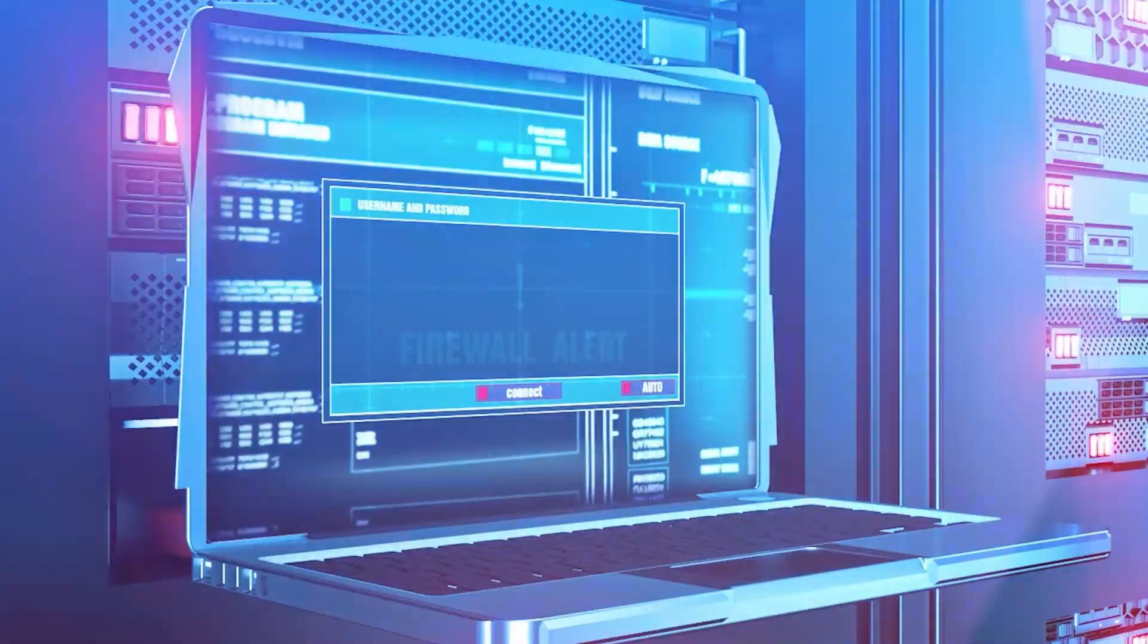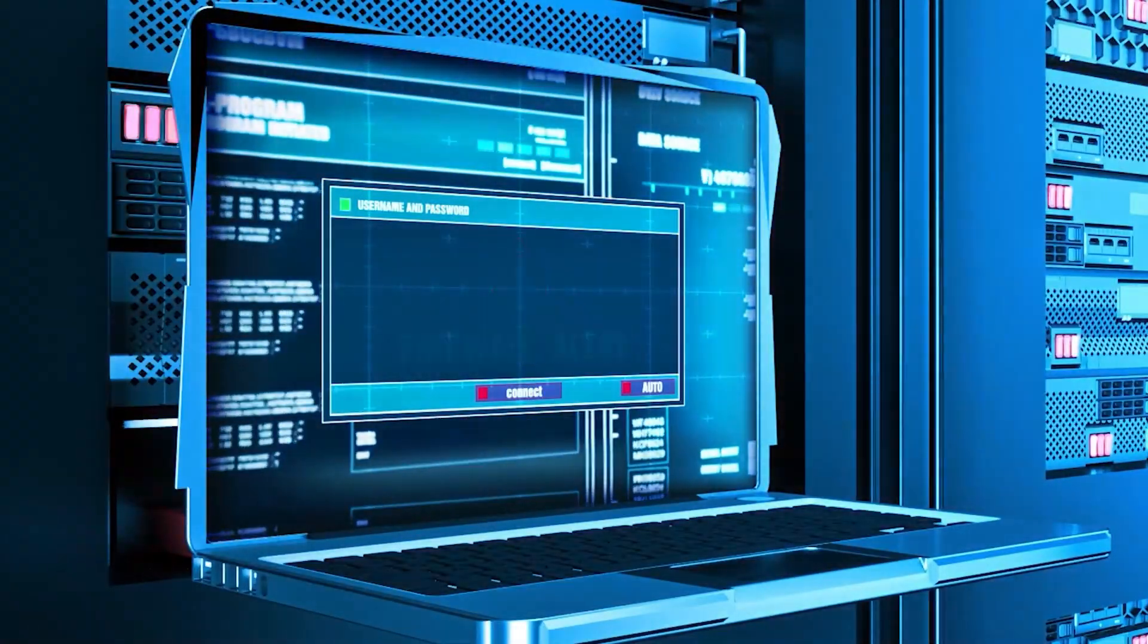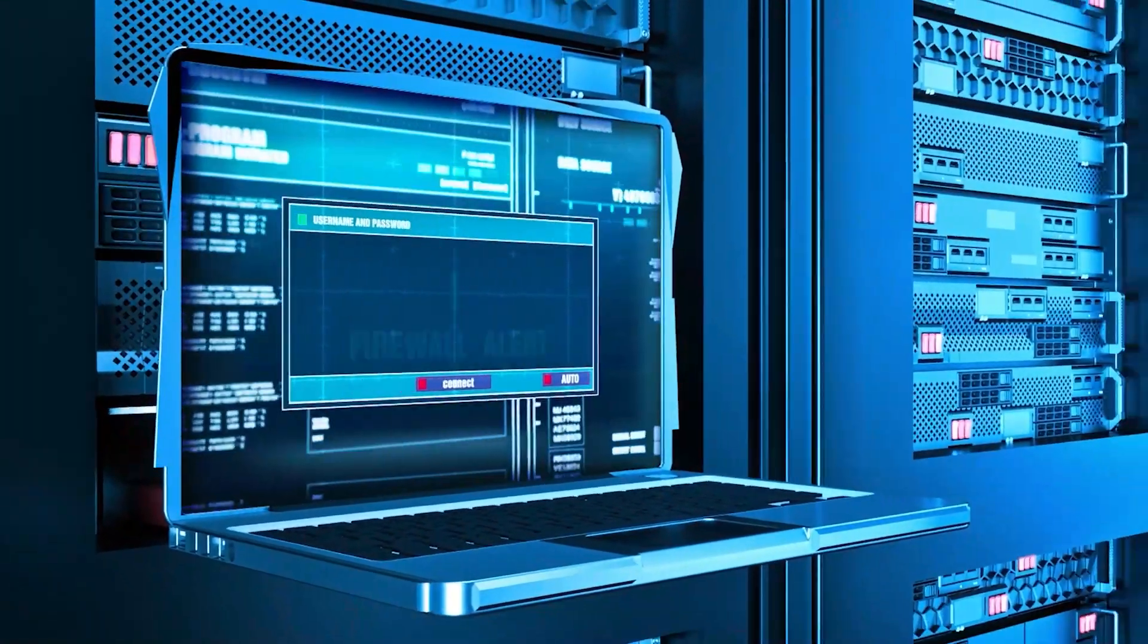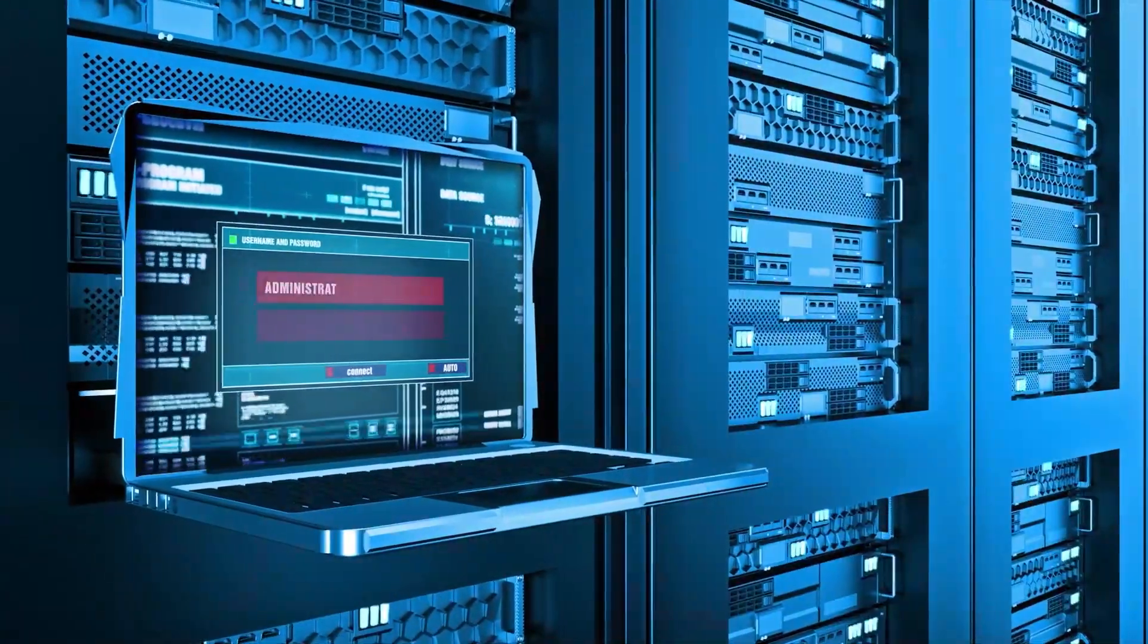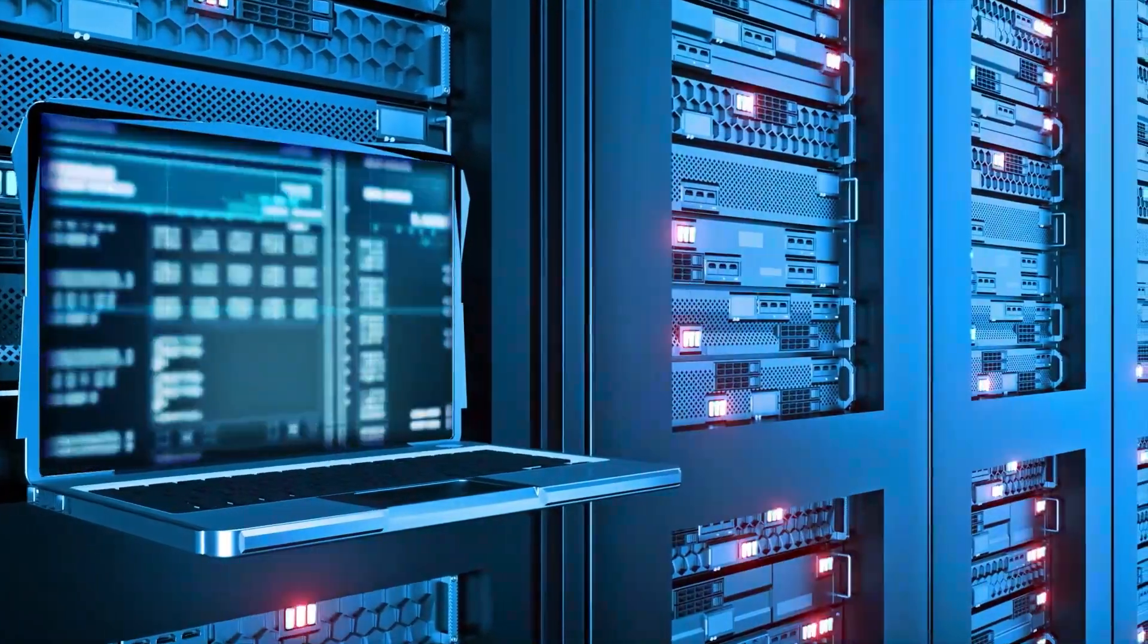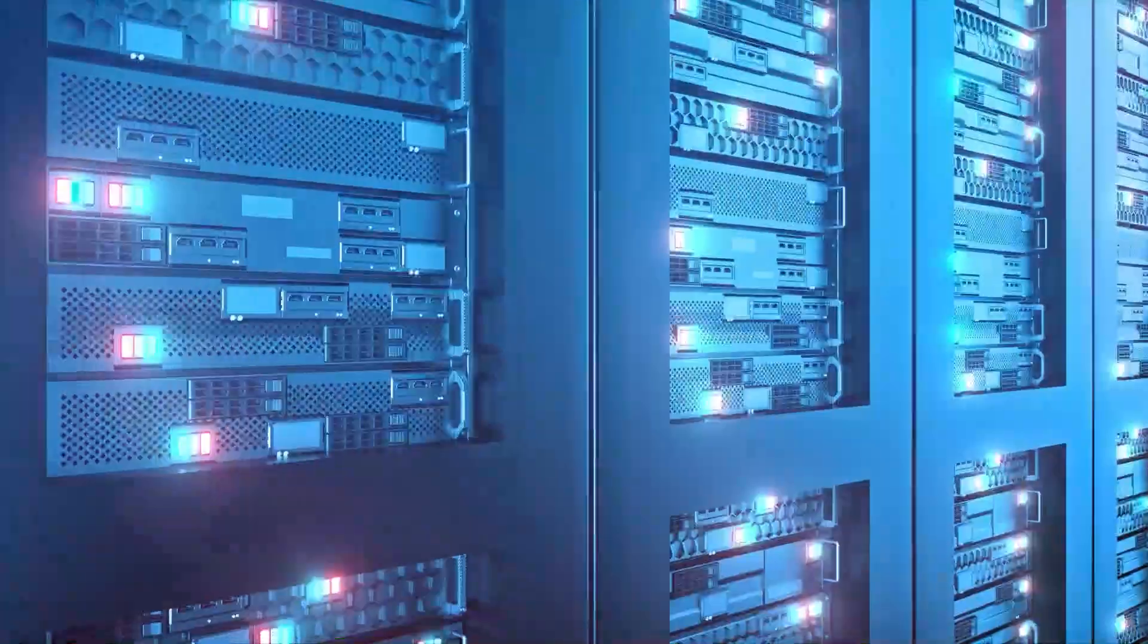First, you need a firewall. A firewall puts a barrier between your network and the outside world. It monitors incoming and outgoing traffic.